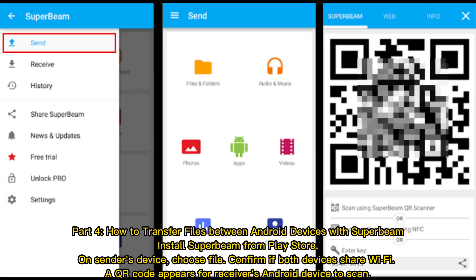Part 4: How to transfer files between Android devices with Super Beam. Install Super Beam from Play Store on sender's device. Choose file, confirm if both devices share Wi-Fi. A QR code appears for receiver's Android device to scan.